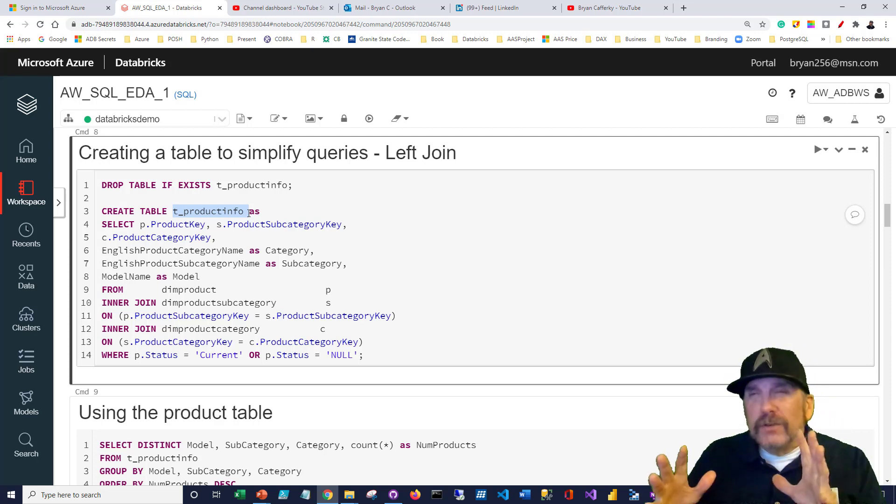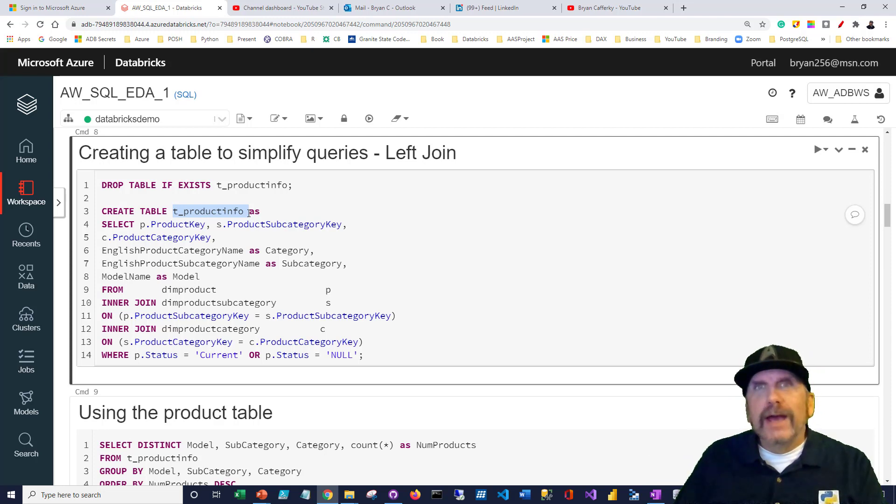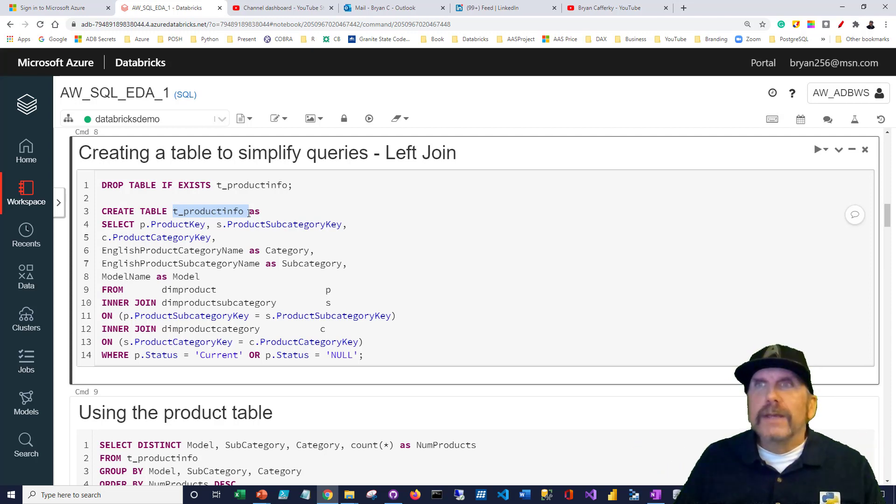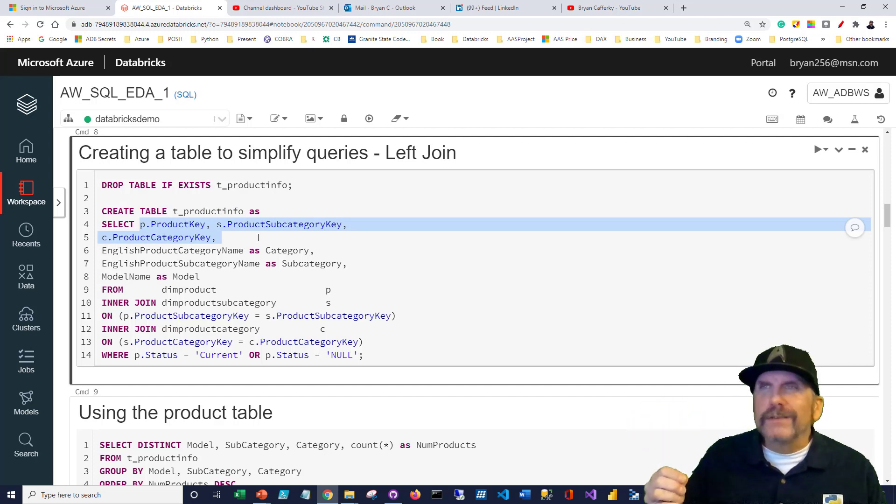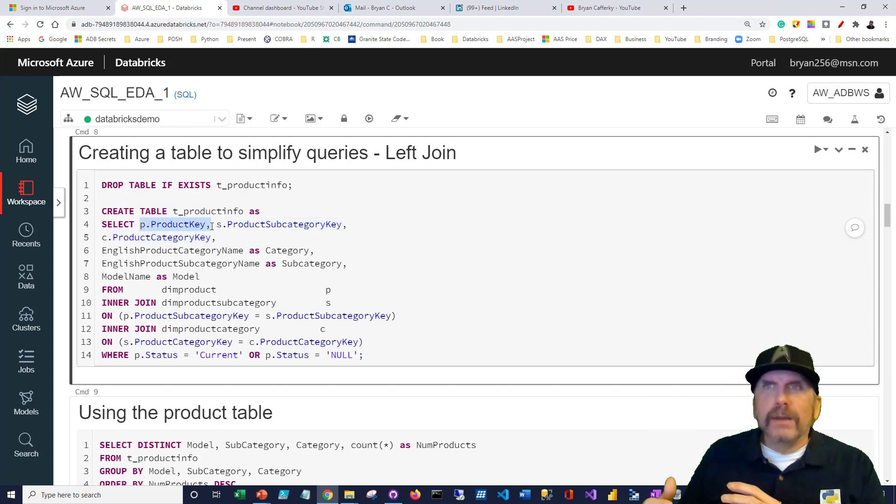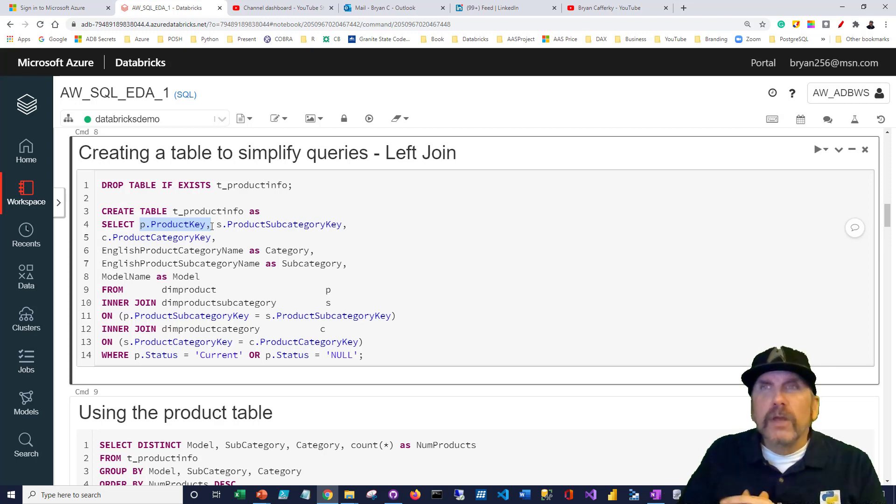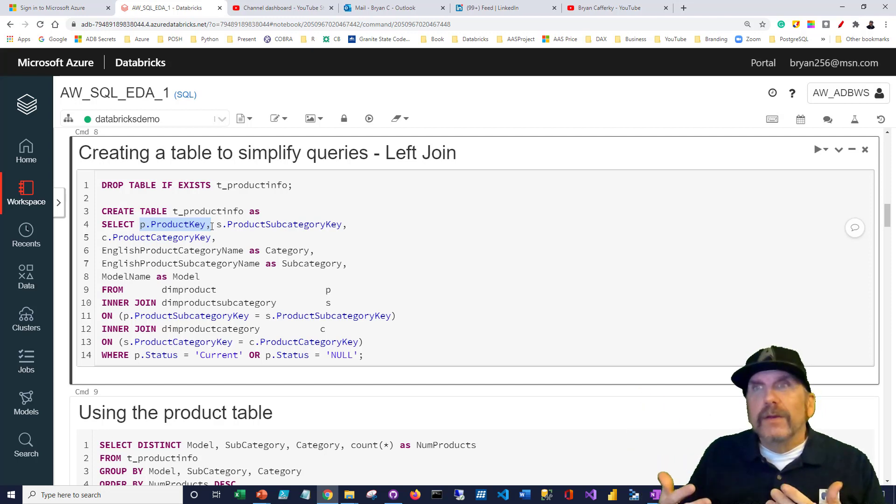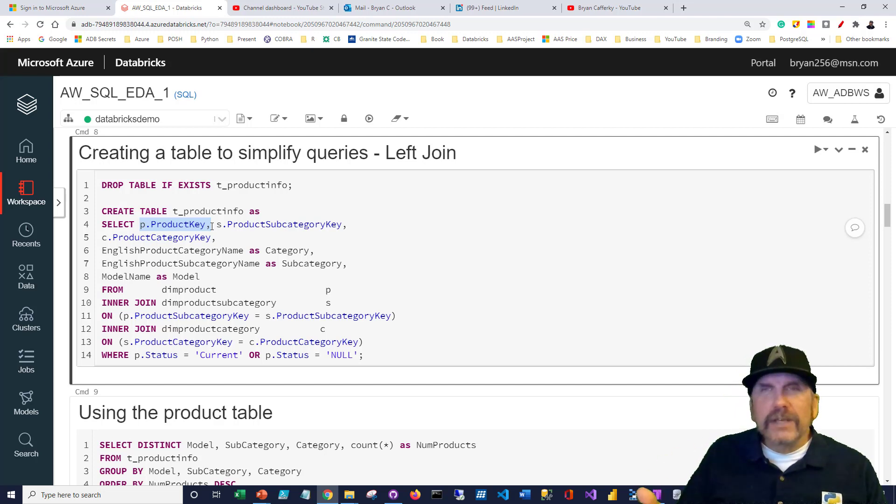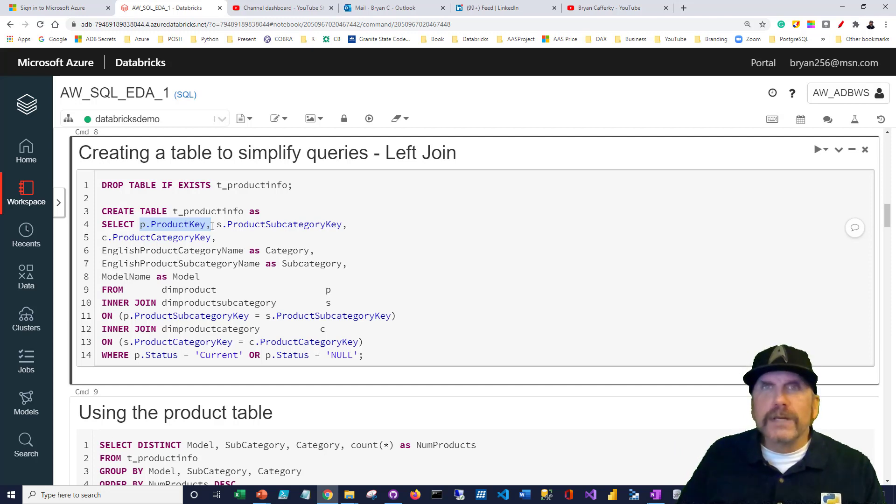We already have this flattened-out version of the product dimensions. We don't have to keep joining them. I wanted to pull the keys together so if we do decide it would be nice to get some column from the product table we didn't get, we can just join to it. Most of the time, we can now just join to t-product info, and we don't have to do all that extra coding. DRY is the principle they call it in Python. Don't repeat yourself. That's a key thing here.